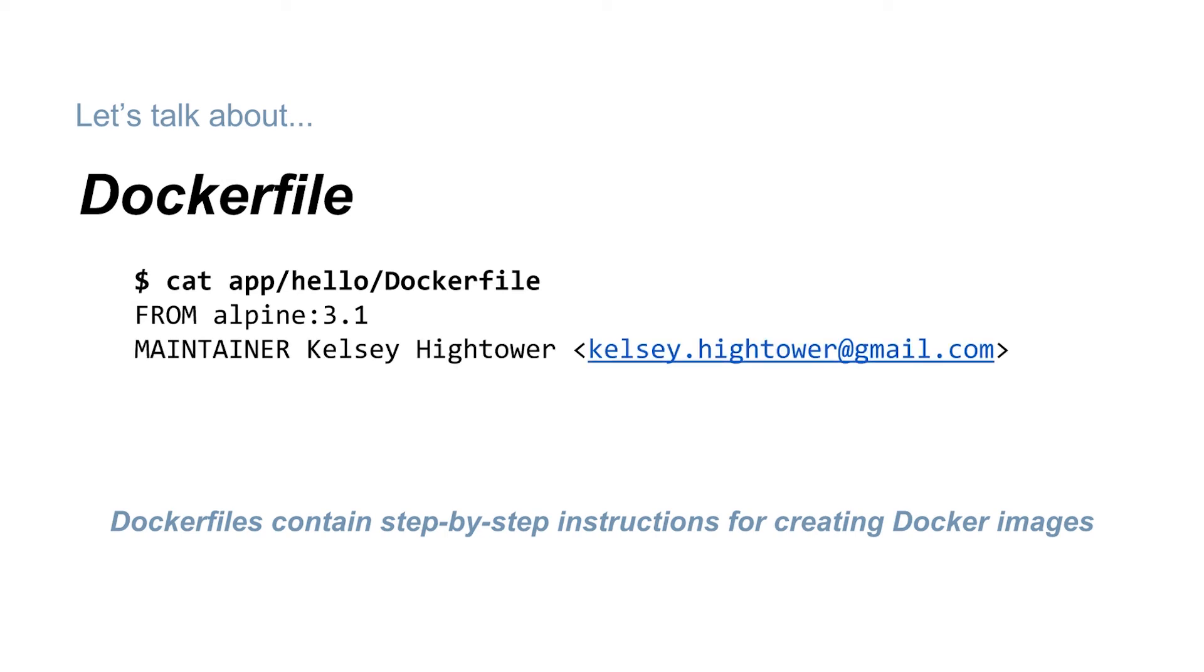Next, we have the MAINTAINER command. That just tells us that Kelsey is the author and maintainer of this image.